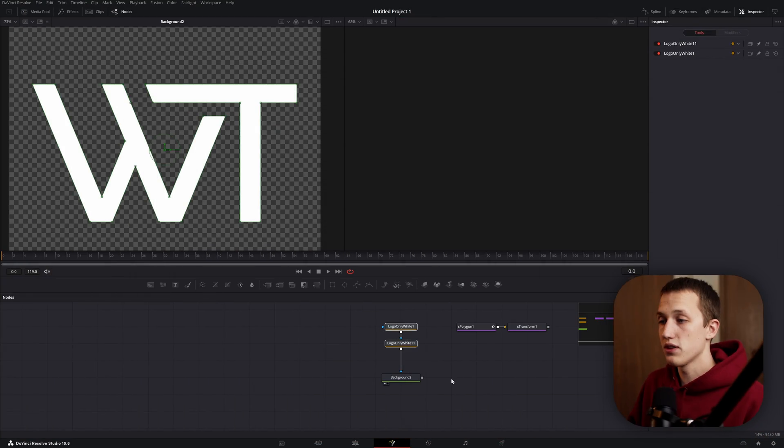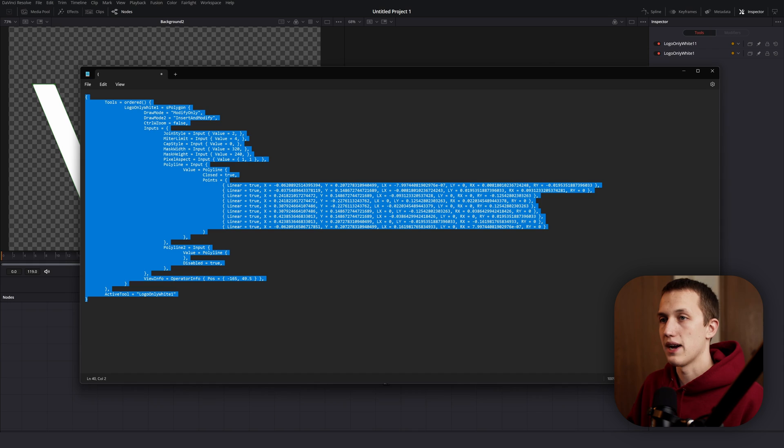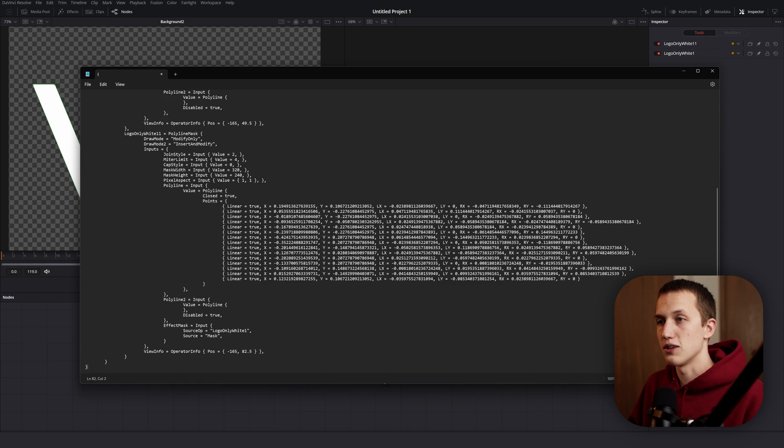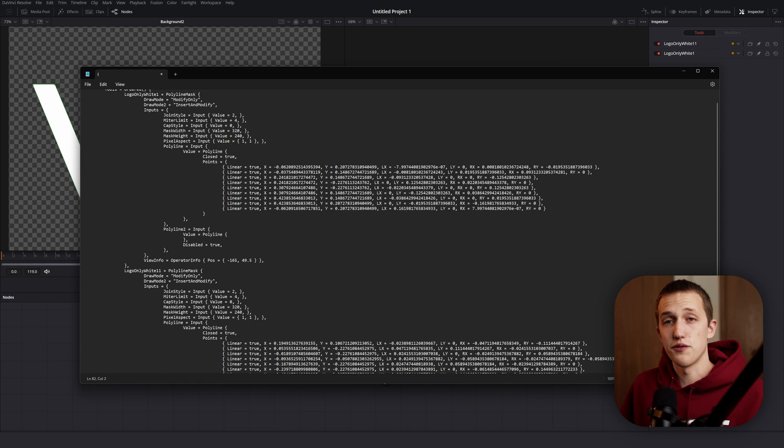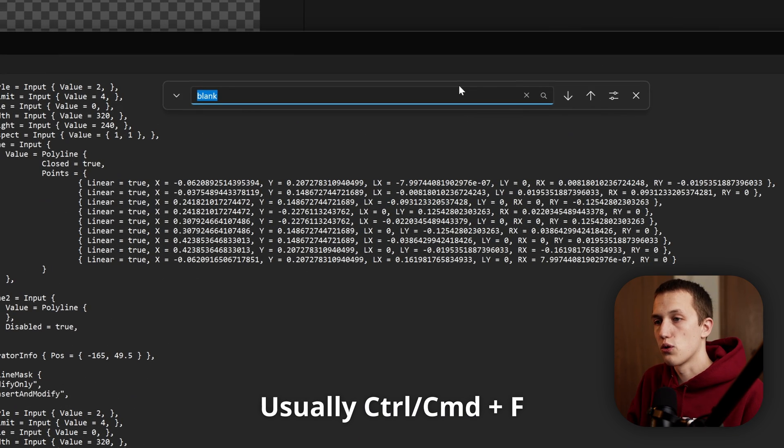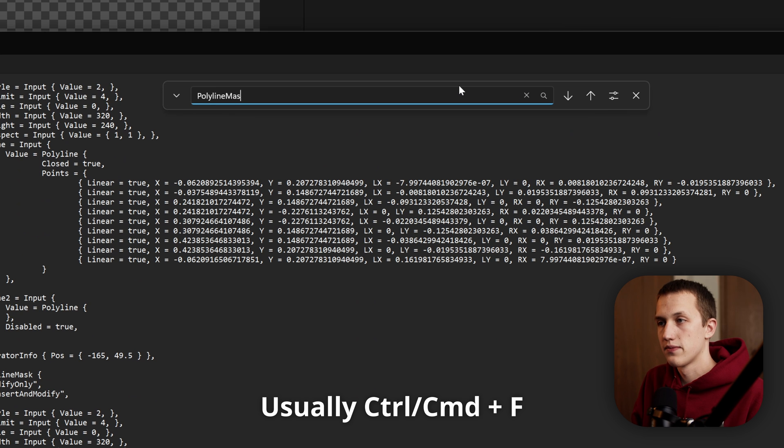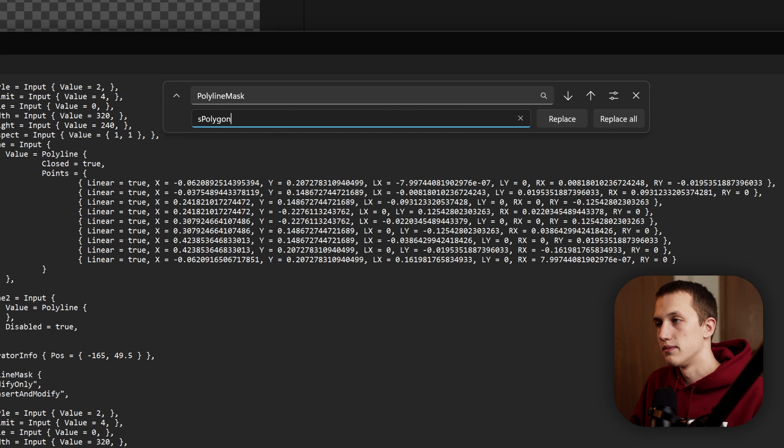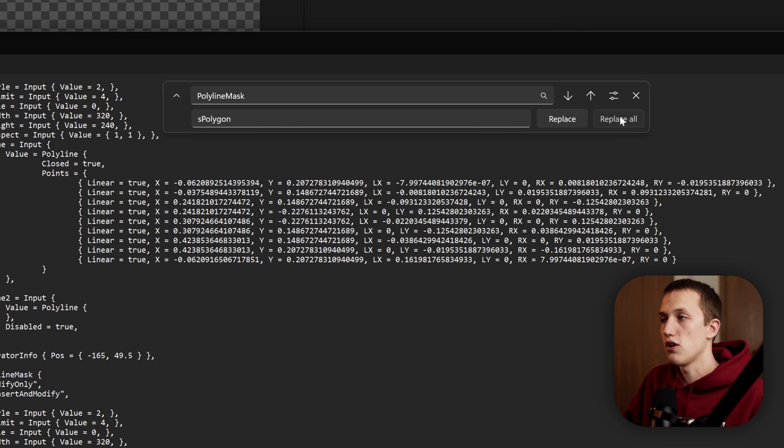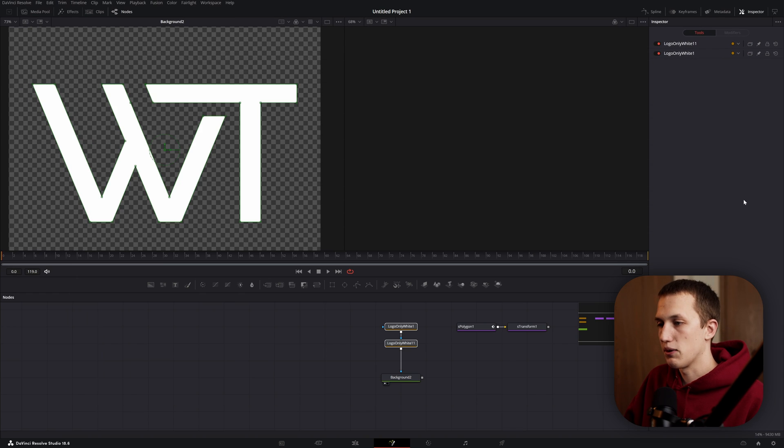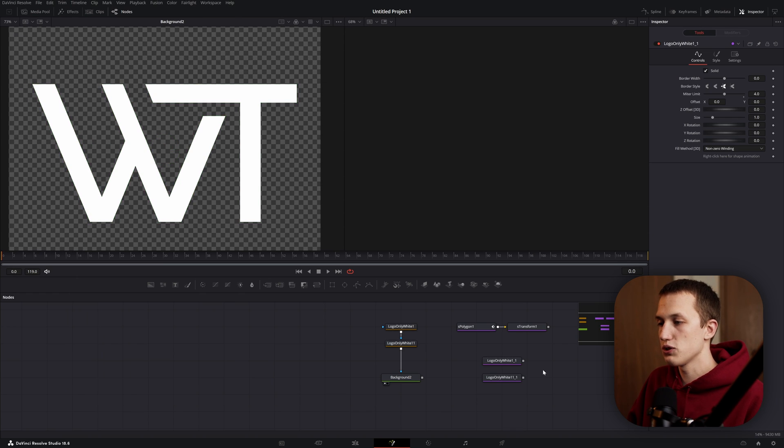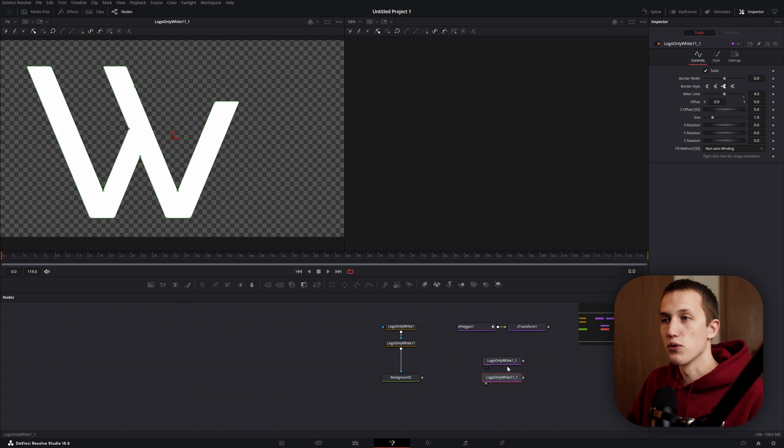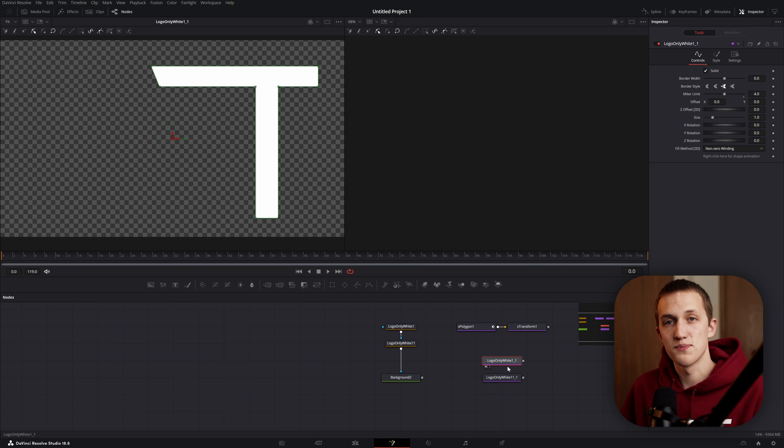And the best part about this is you can do it for multiple nodes at once. So if I copy both of these mask nodes, switch back to my text editor, I can paste it, and then just using a find and replace, I can search for polyline mask and then replace it with S polygon. And now I can just do replace all, and once I do that, copy all the text again, paste it into Fusion, and now I have both of my letters.